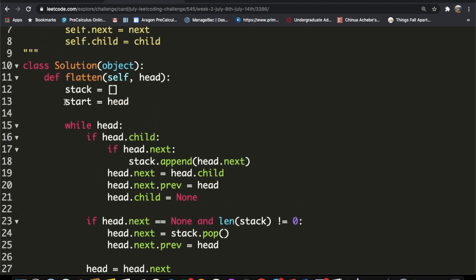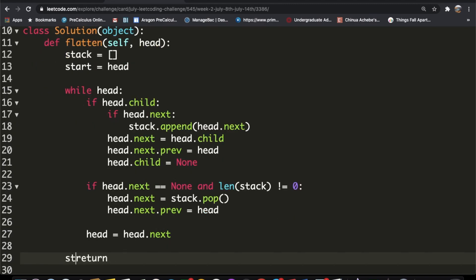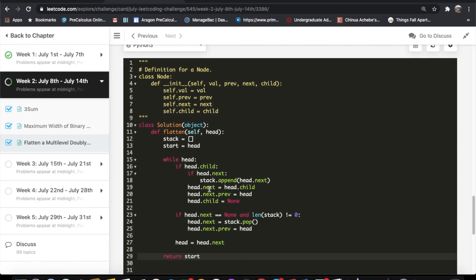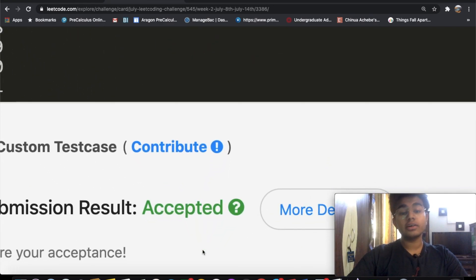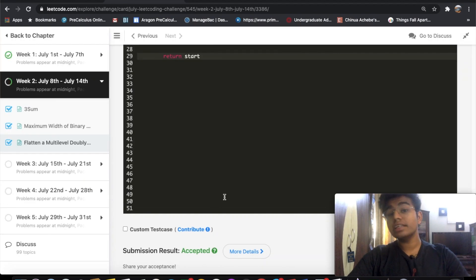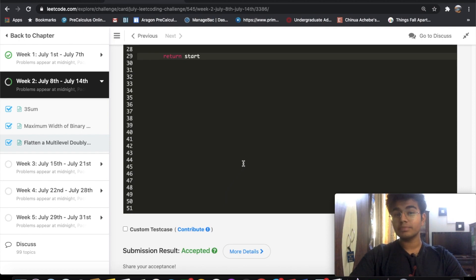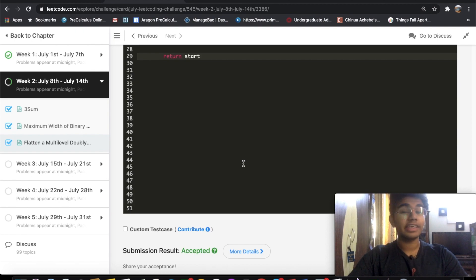Once we exit the while loop, we return the `start` variable we stored at the beginning. Our code got accepted! Let me know if you have a better solution, and don't forget to like and subscribe for more content like this. I also post projects, so if you're interested, subscribe — thank you!